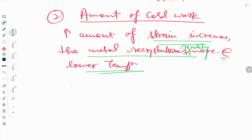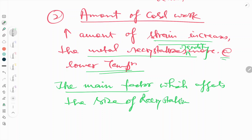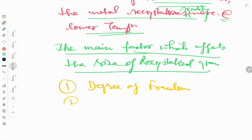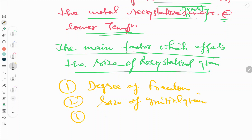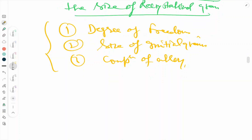The main factors affecting the size of the recrystallized grain are: first, the degree of deformation; second, the size of the initial grains; and third, the composition of the alloy. These are the three factors which affect the size of the recrystallized grain.